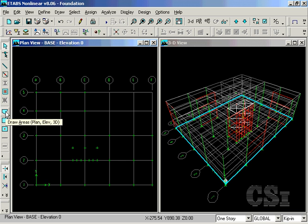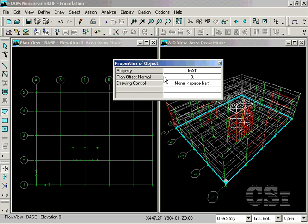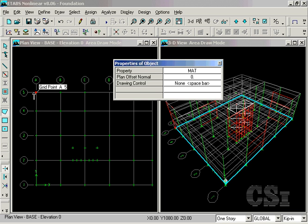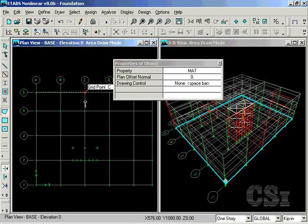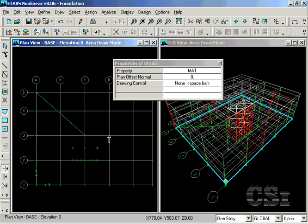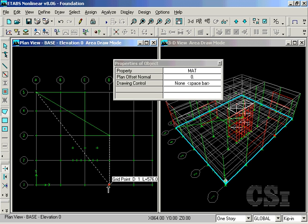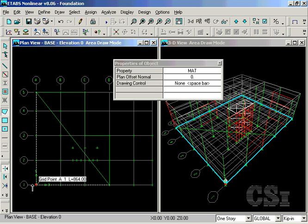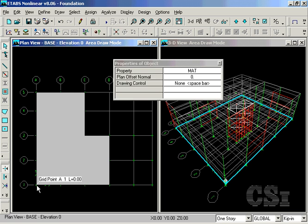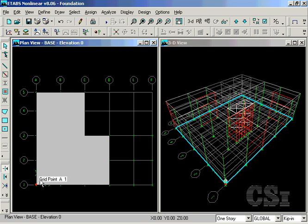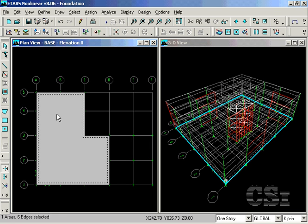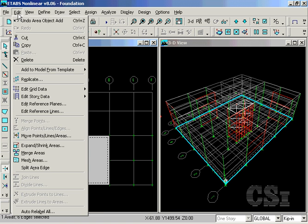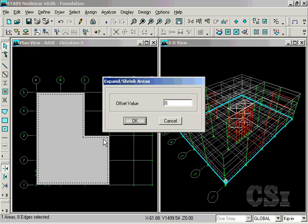Next, we will draw the L shape mat object using the draw areas command. Once the object is drawn, select the object, and go to the Edit Expand Areas command to increase the mat size by 36 inches to properly account for the column and wall dimensions.